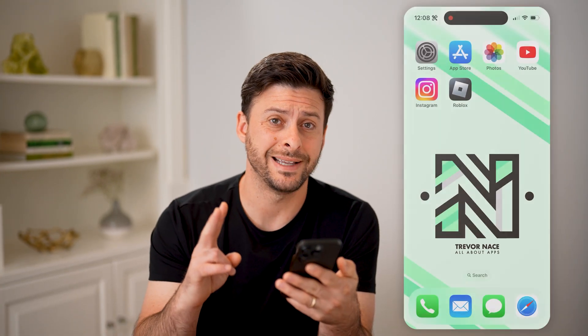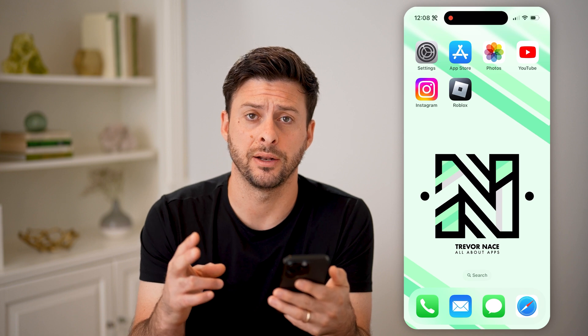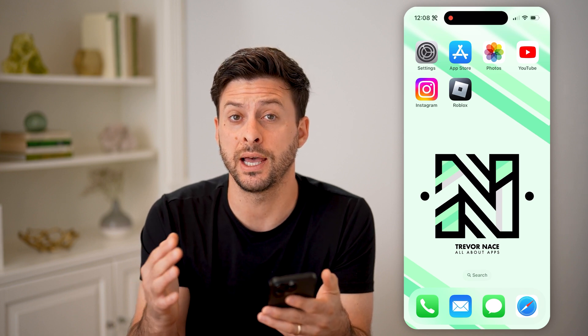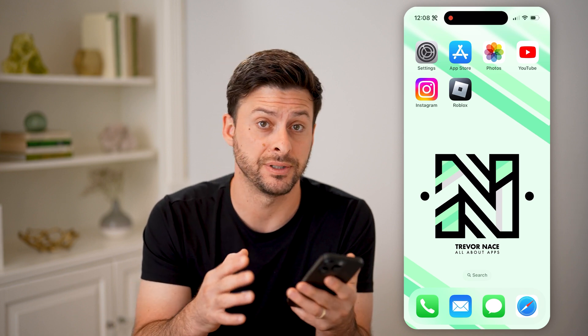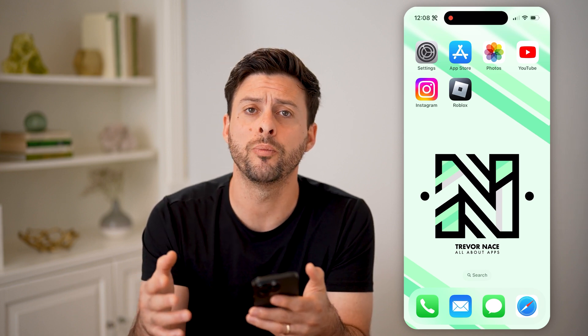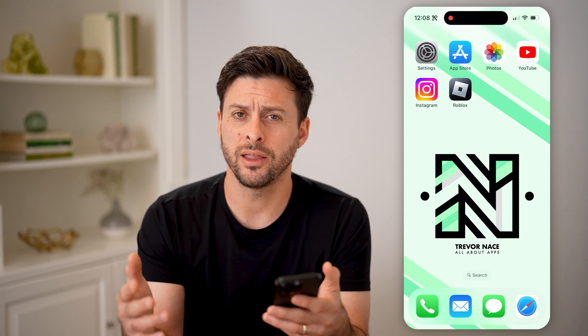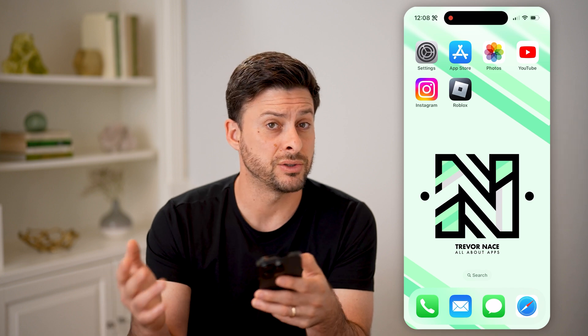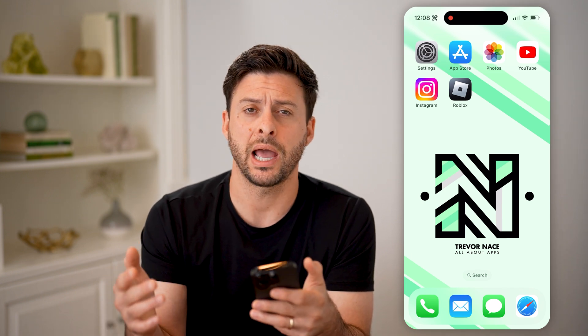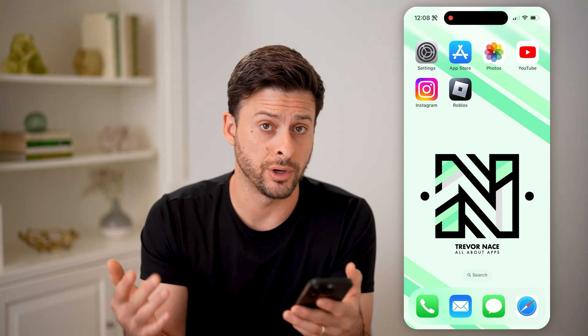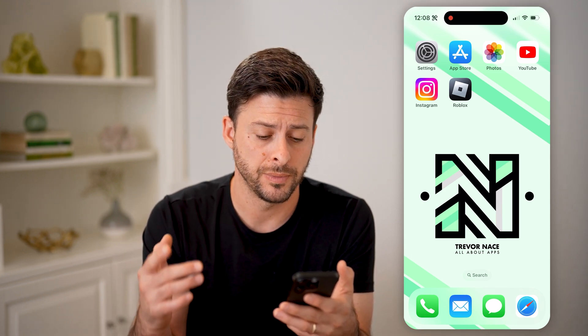Now there are two different ways to check it. One is that the app is physically open, and the other one is if it's running in the background while you're not using it.